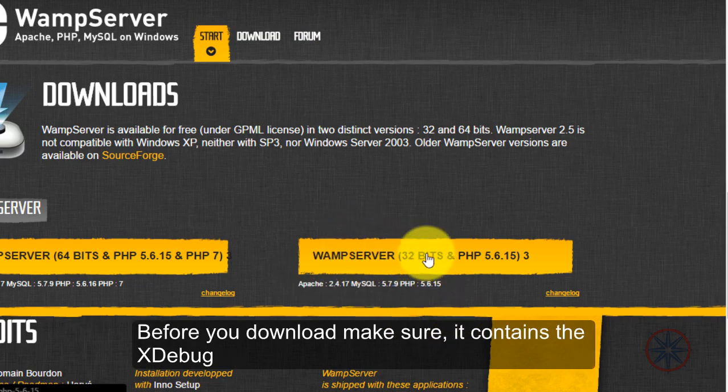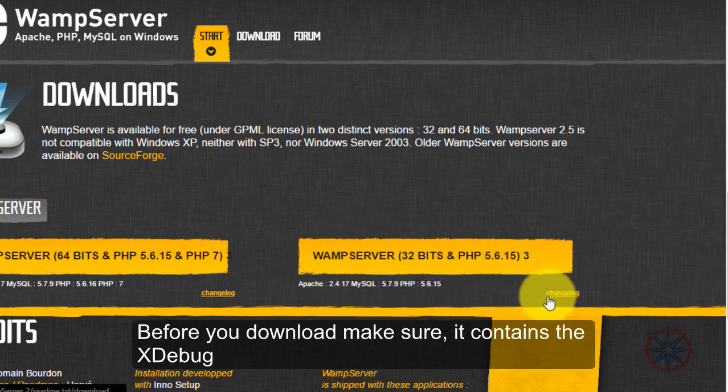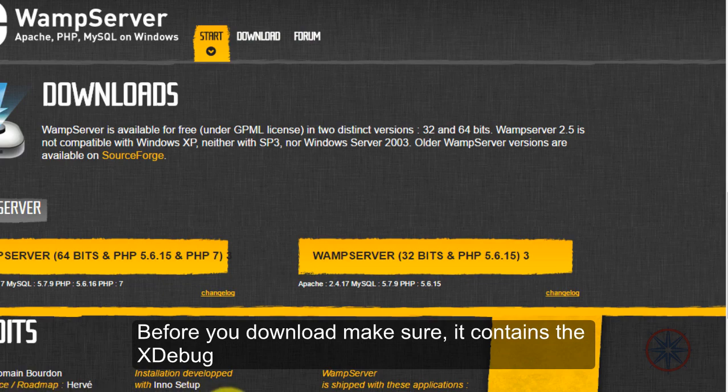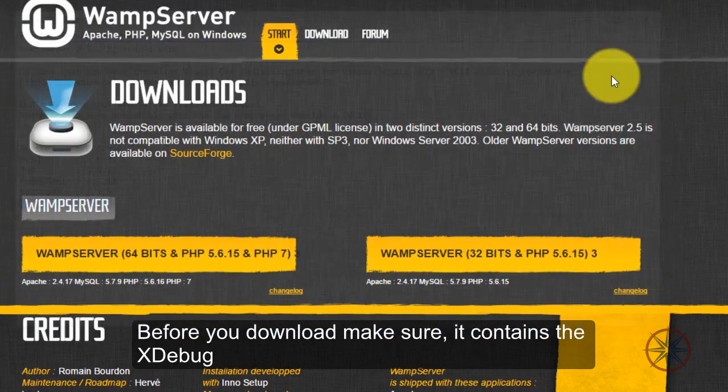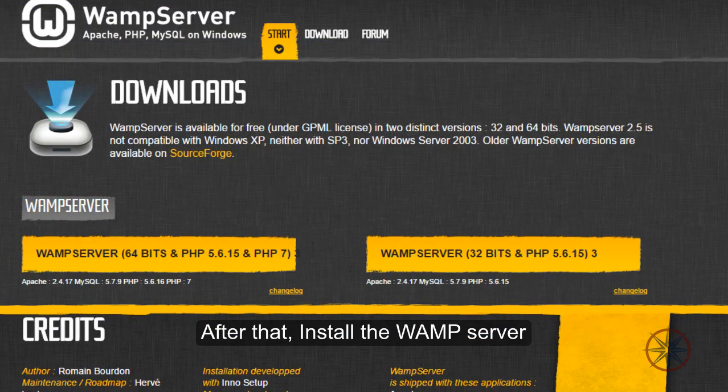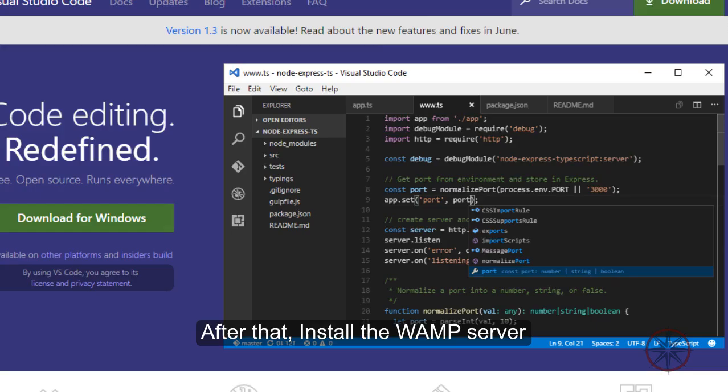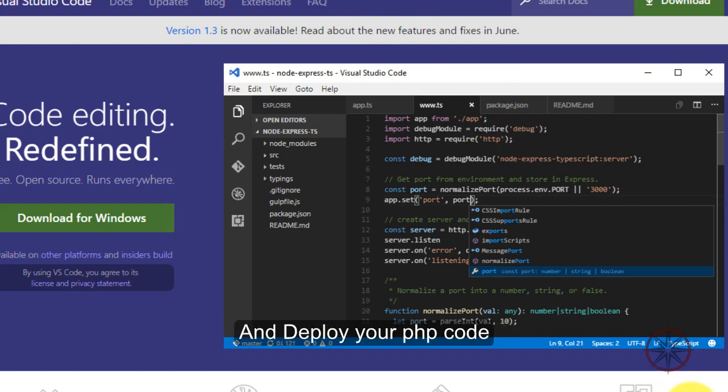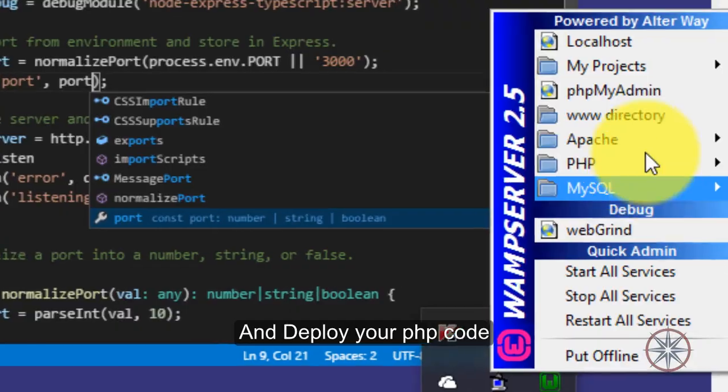So, before you download, make sure they have included the Xdebug. And after that, just install the WAMP server and deploy your PHP code in there, in the www directory.